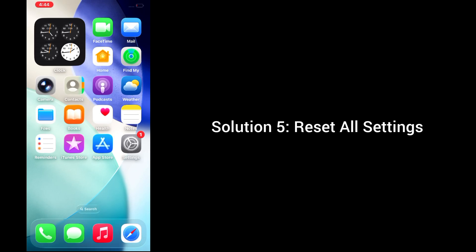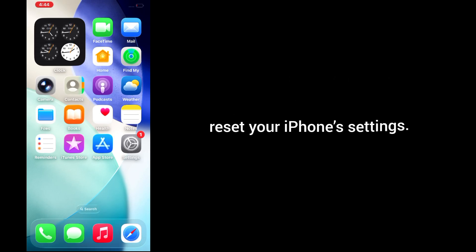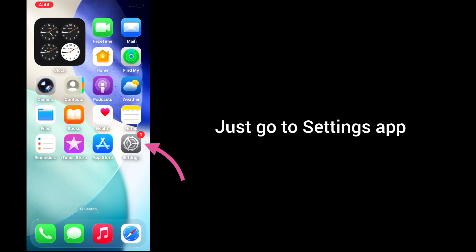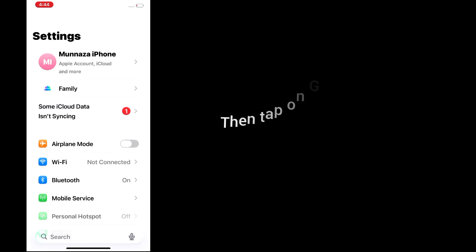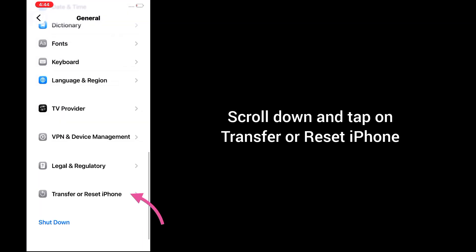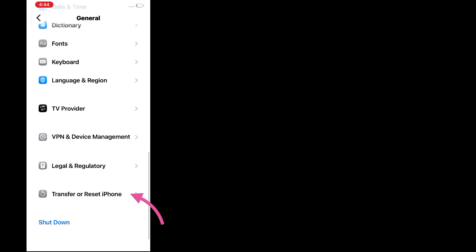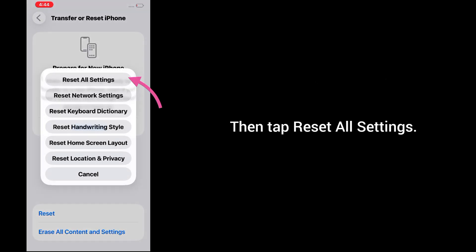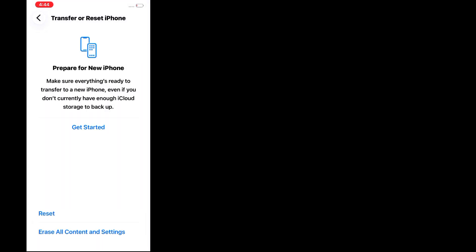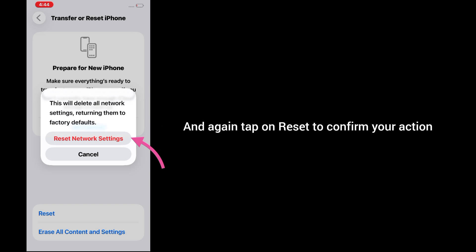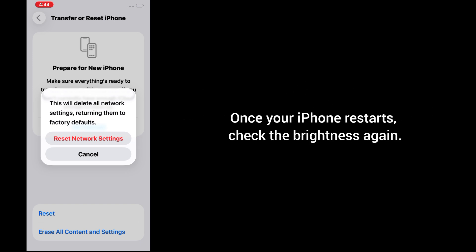Solution 5: Reset all settings. If nothing works, reset your iPhone settings. Don't worry, this won't delete your photos or data. Just go to Settings, tap on General, scroll down and tap on Transfer or Reset iPhone. Tap on Reset, then tap on Reset All Settings. Enter your iPhone's passcode and tap Reset again to confirm. Once your iPhone restarts, check the brightness again.